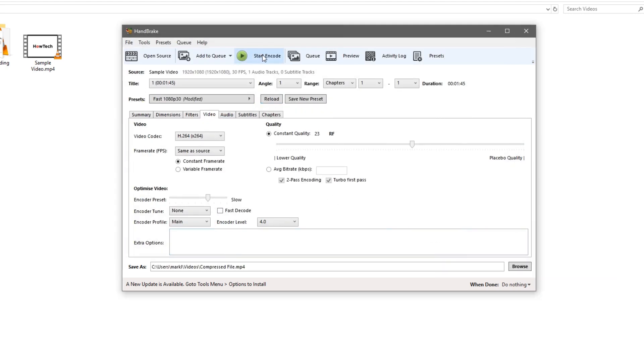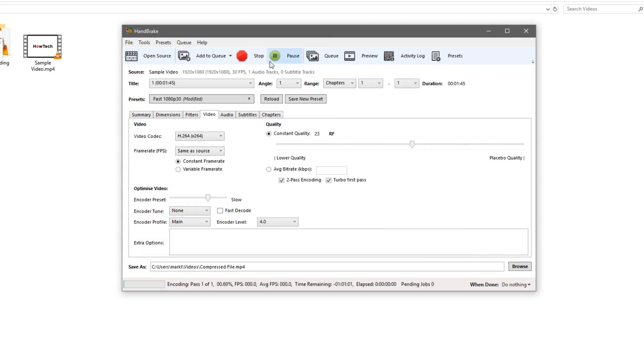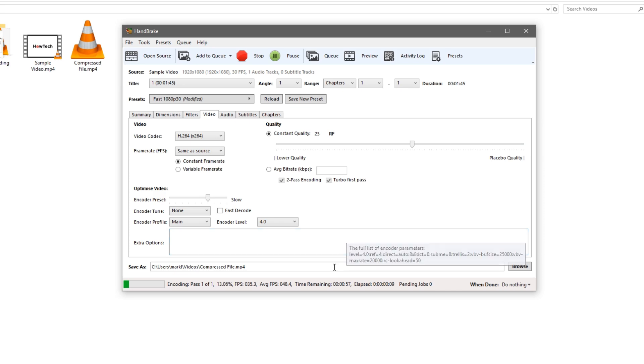Then we have to hit the start encode button and that'll encode it for us. You can see the progress down in the lower left here. It looks like we have about a minute until it's done. I'll come back right after that minute.